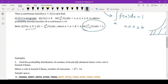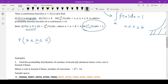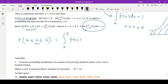If I want to write the probability that X lies between 3 and 5 — where X is a continuous random variable — this can be written as the integral from 3 to 5 of f(x) dx. Whatever f(x) is given, you put that function here, integrate it, and get the answer.